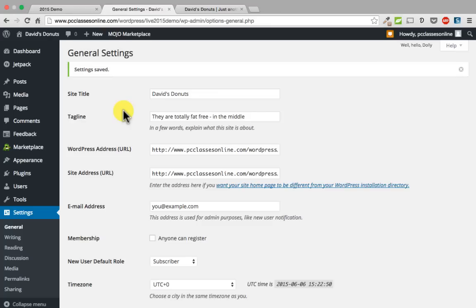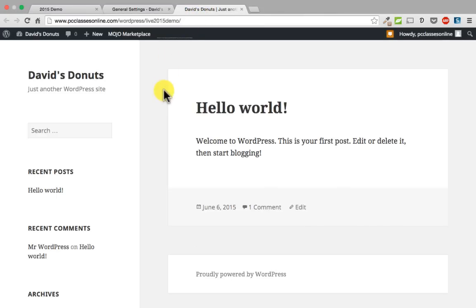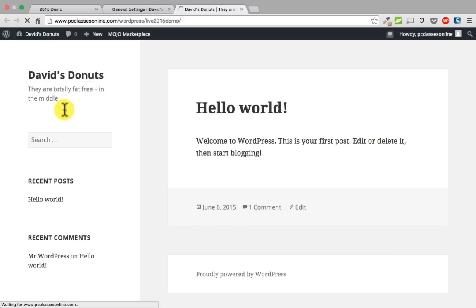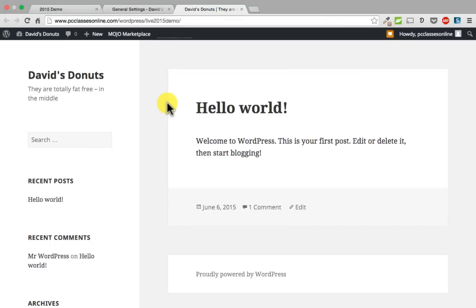Let me show you what the site looks like right now before we have done anything. This is the way it comes out of the box with the 2015 WordPress theme — it has a side navigation and the content is on the right. Right now it is showing a sample blog post called Hello World that just comes with your first WordPress installation. After refreshing, you can now see the new tagline — they are totally fat free in the middle — updated in both the page content and the browser tab.